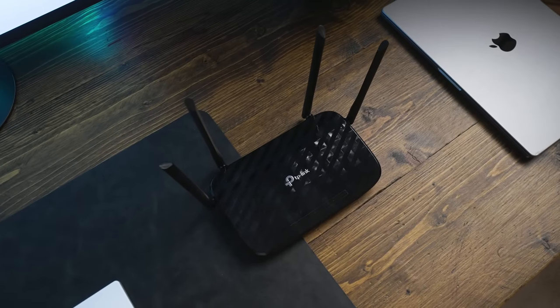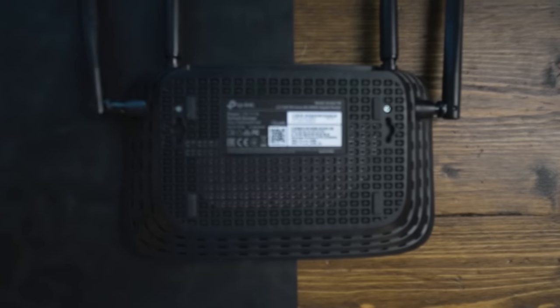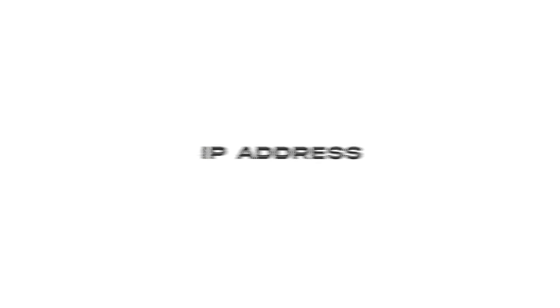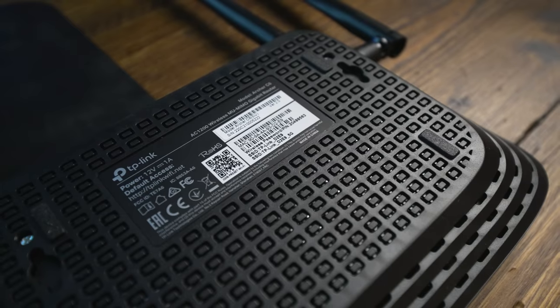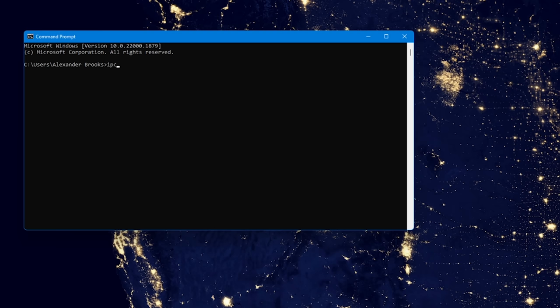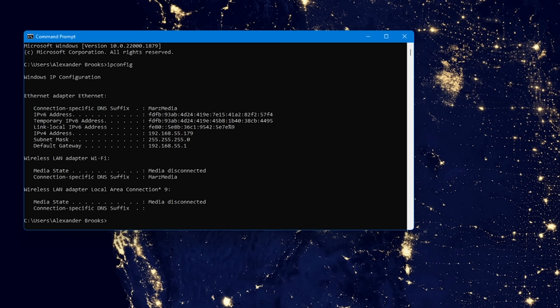The main place you're going to want to start is preferably the label that's on the back or underside of your router. This is going to hopefully contain some information like the IP address and the administration username and password. Please bear in mind that this password will often be different to the WPA or WPA2 WiFi password. On Windows, open up command prompt and type in ipconfig, hit enter and this will give you your default IPv4 gateway — this is the number that you want to type into your web browser to gain access to the router.